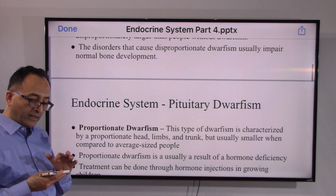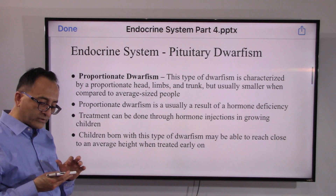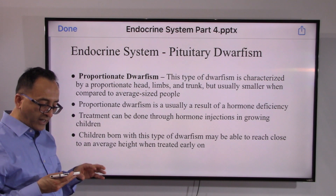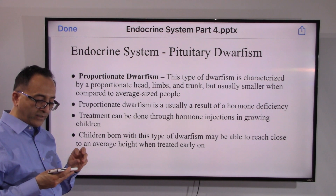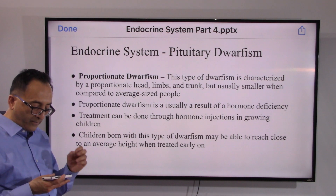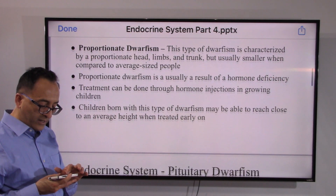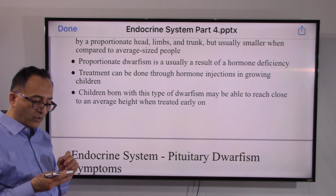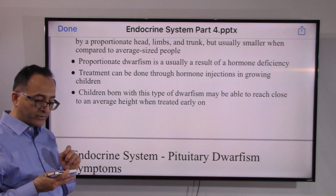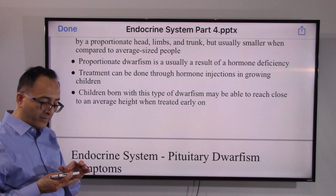Disproportionate dwarfism impairs normal bone development. In proportionate dwarfism, as the word suggests, the head, limbs, and trunk are proportionate but smaller than average, because we are dealing with a hormone deficiency. In childhood, through proper injections, the hormone can be administered to try to remedy the situation.